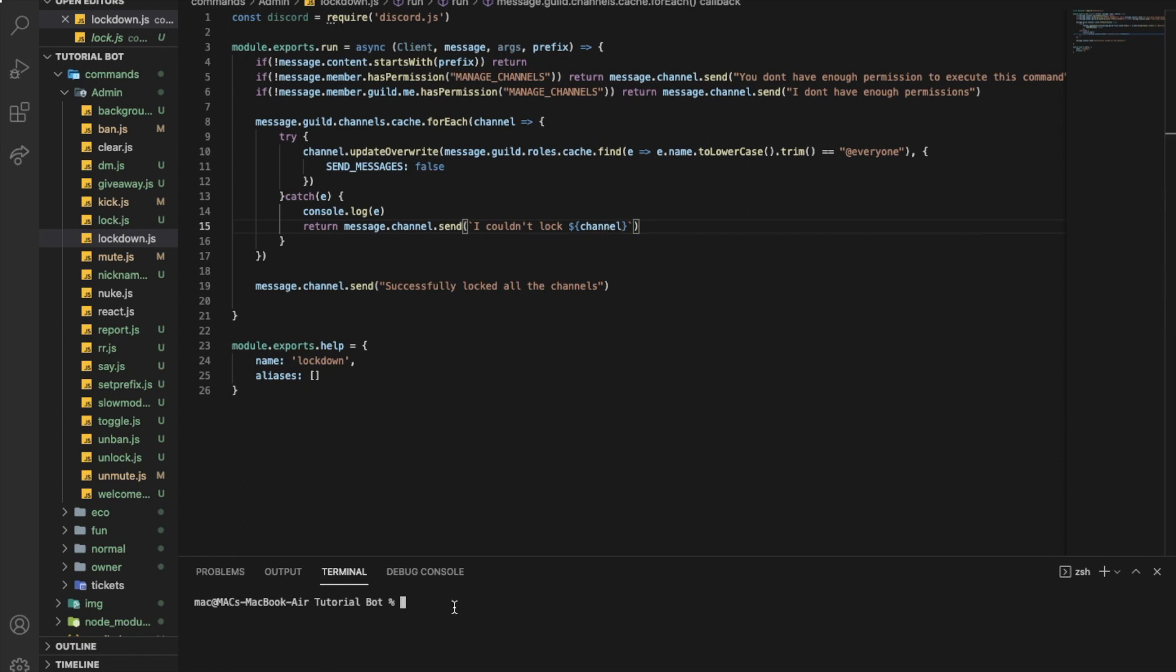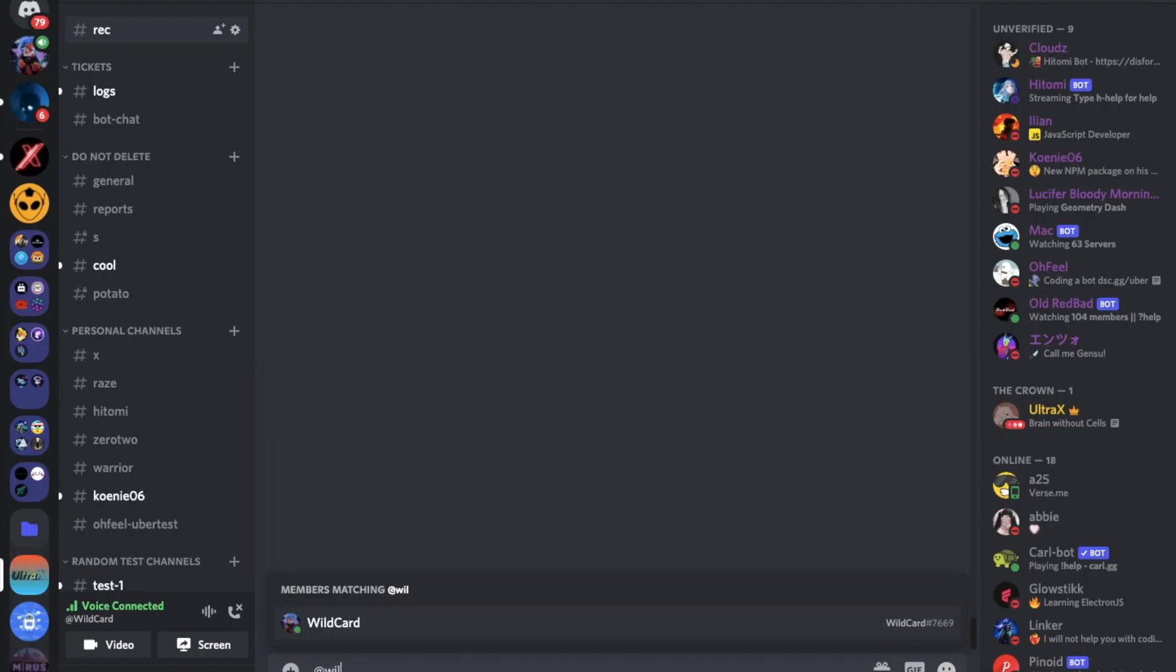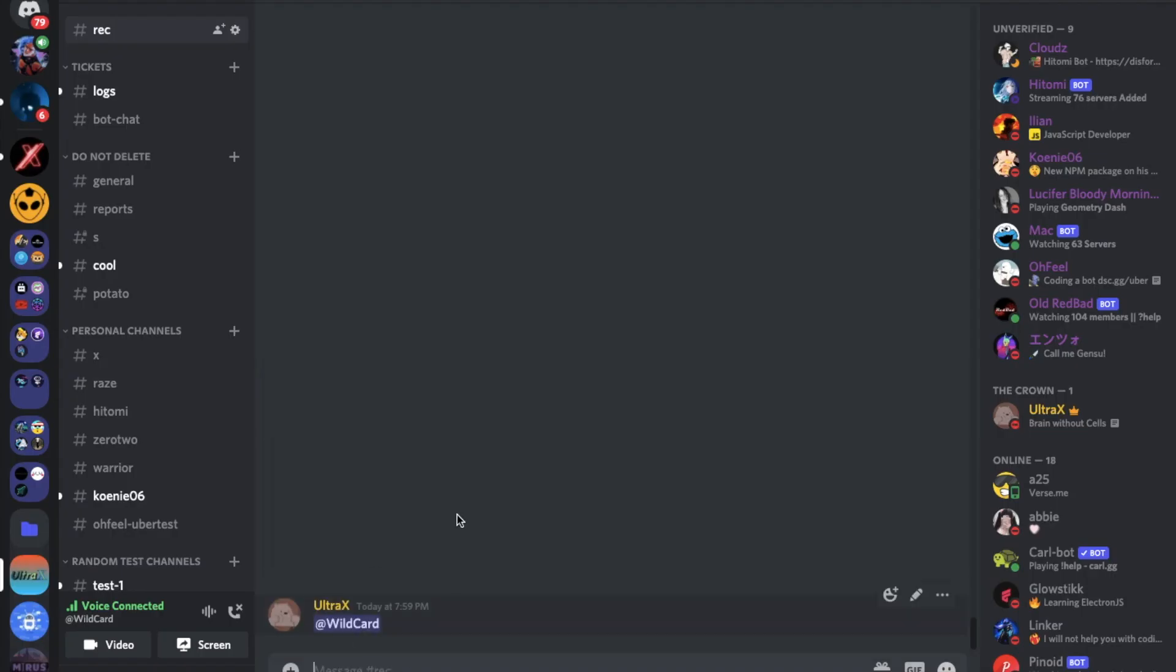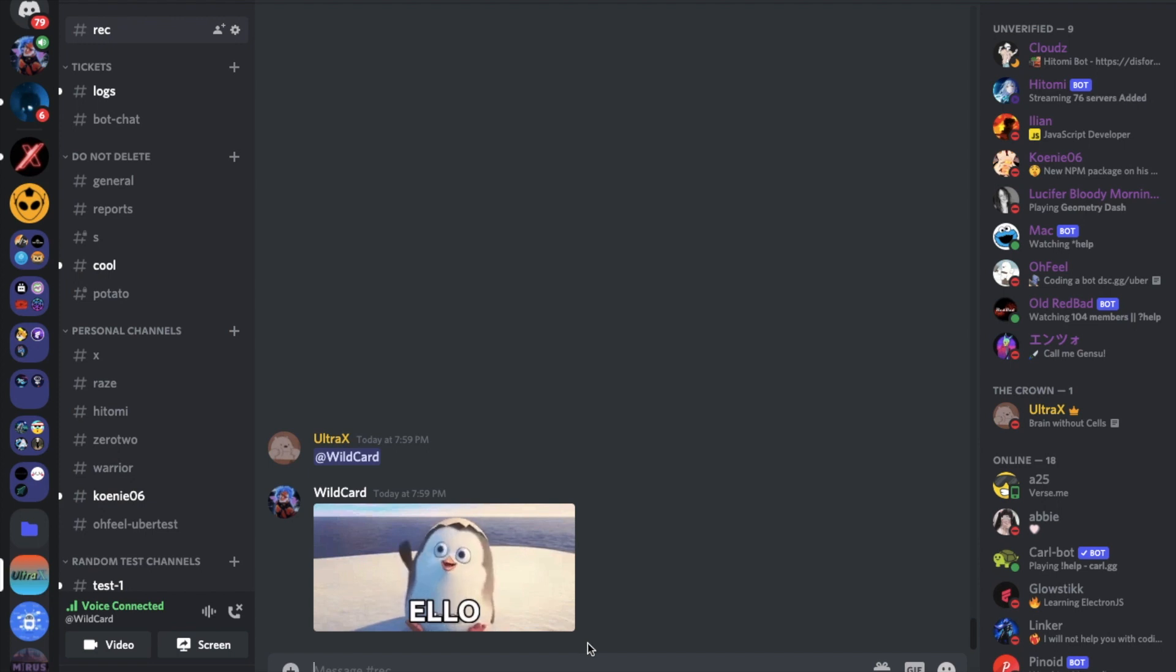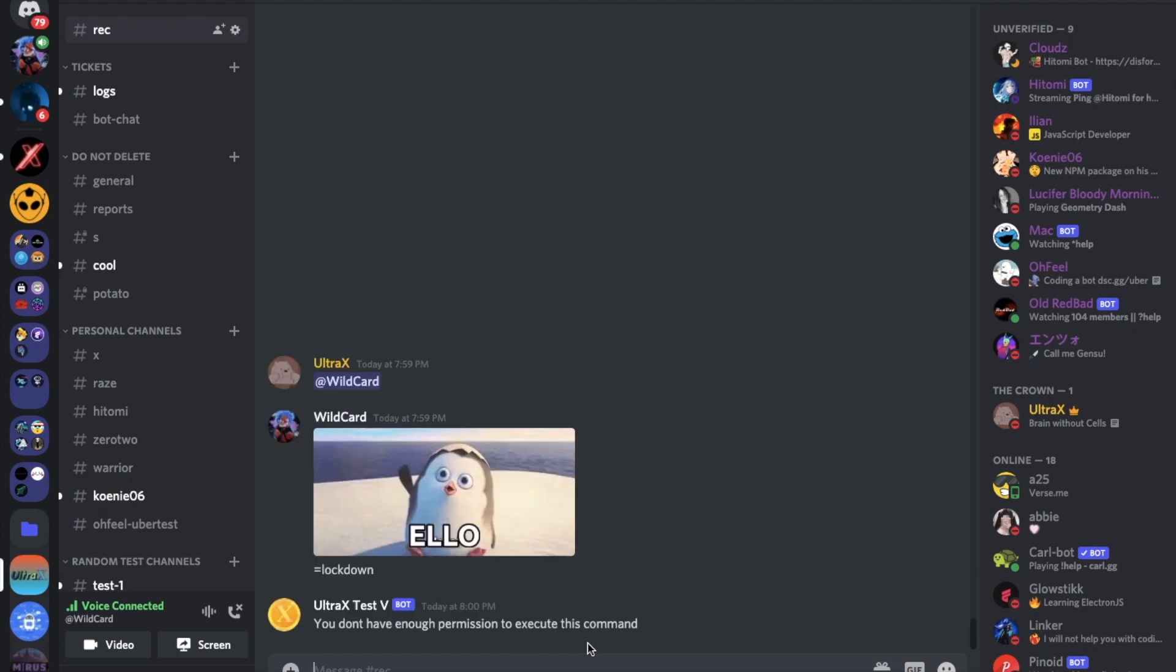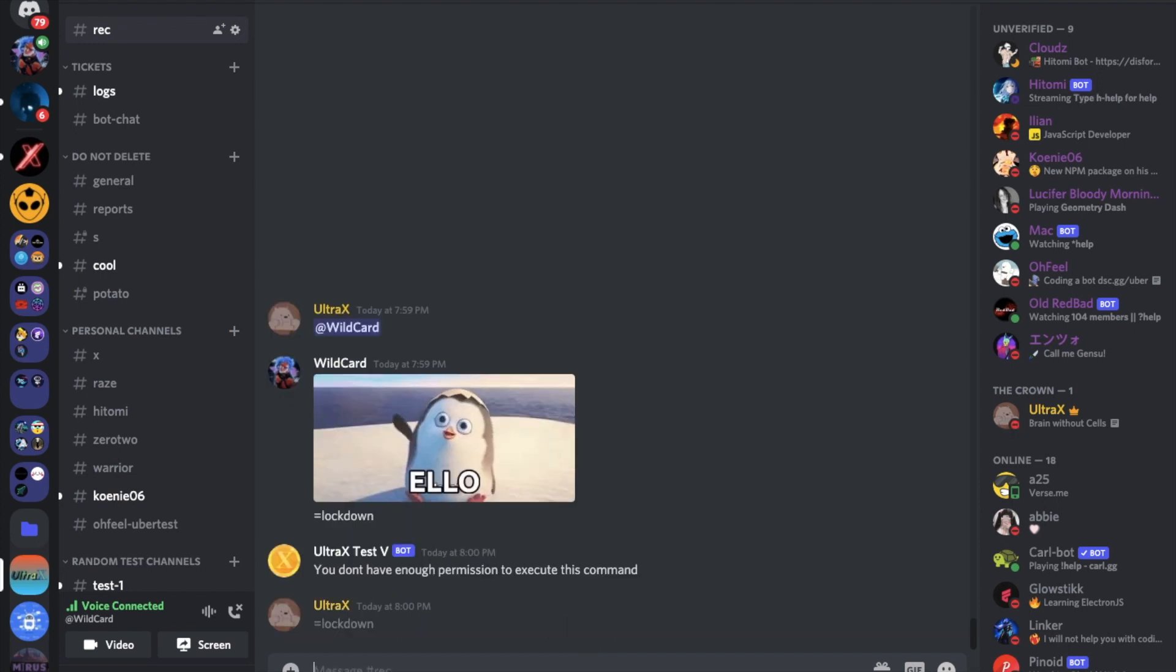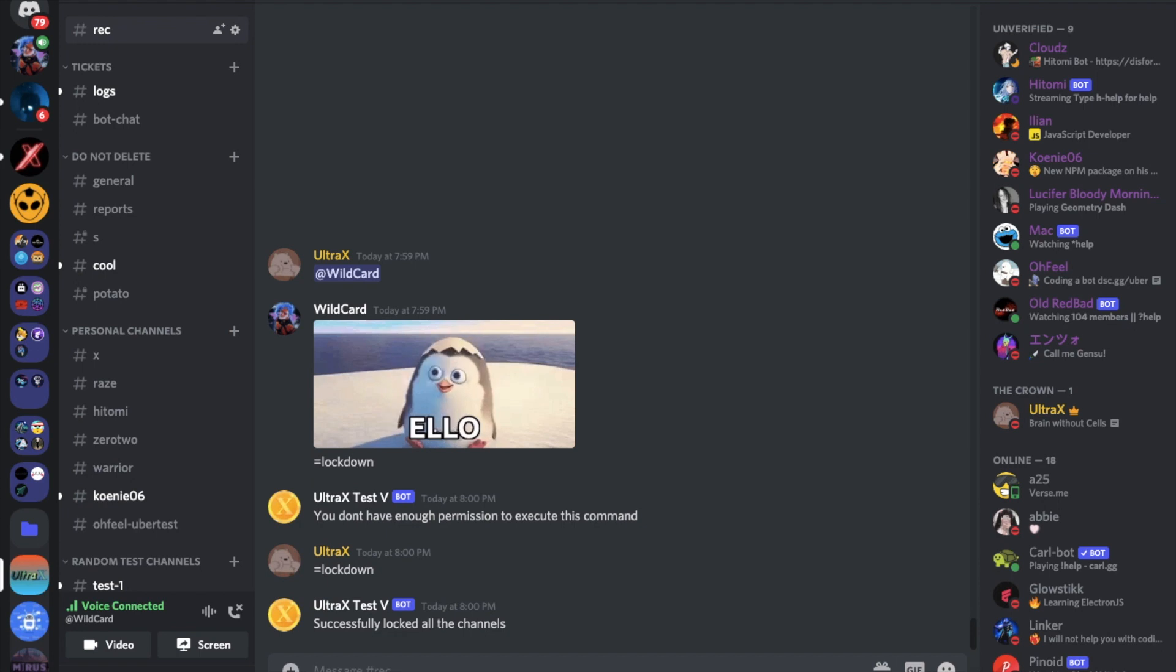So now let's try it out. Will you be able to talk over here, in this channel? Can you talk? He can. So what if, can you try to say equal lockdown? Perfect, so the person don't have permission, so if I did it...